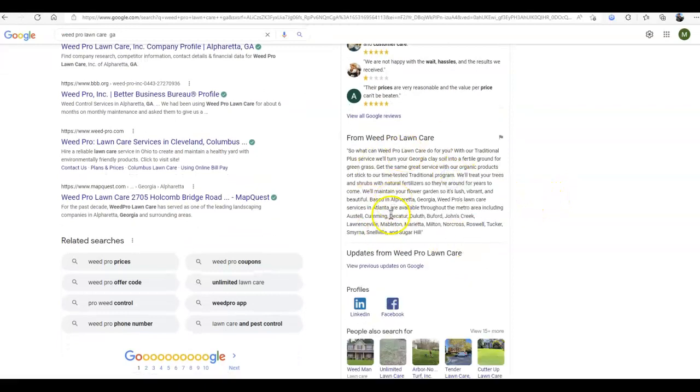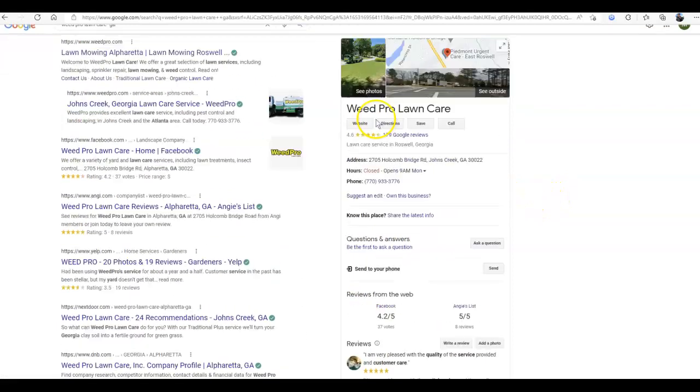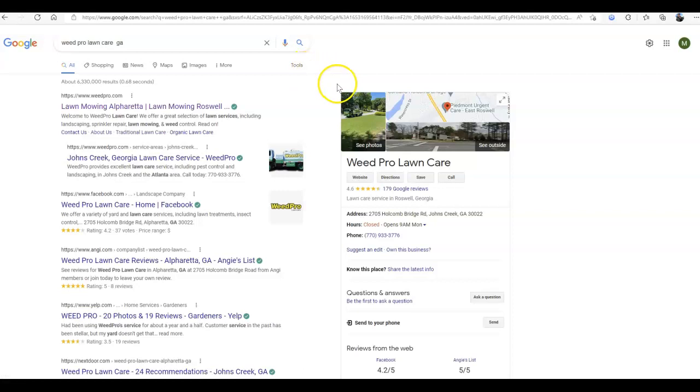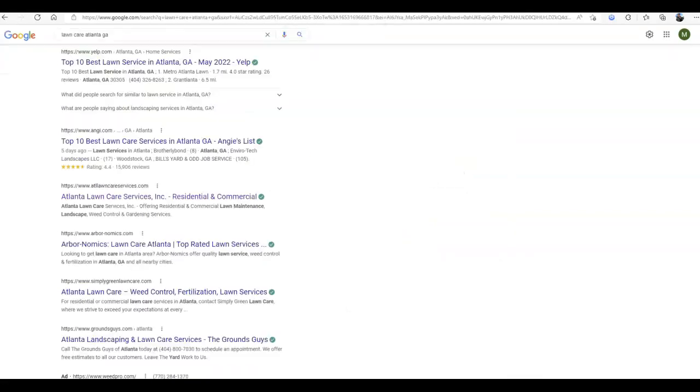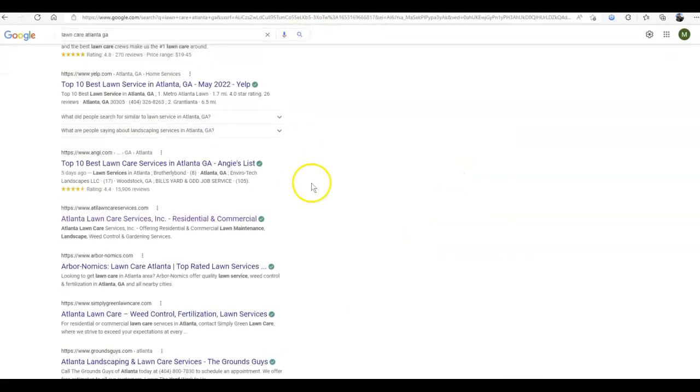You want to make sure you're utilizing that 750-word description. Looks like you're doing pretty good there. And then, you want to make sure you're going after plenty of citations, which are just business listing sites like Yelp or Yellow Pages that list your name, address, and phone number.